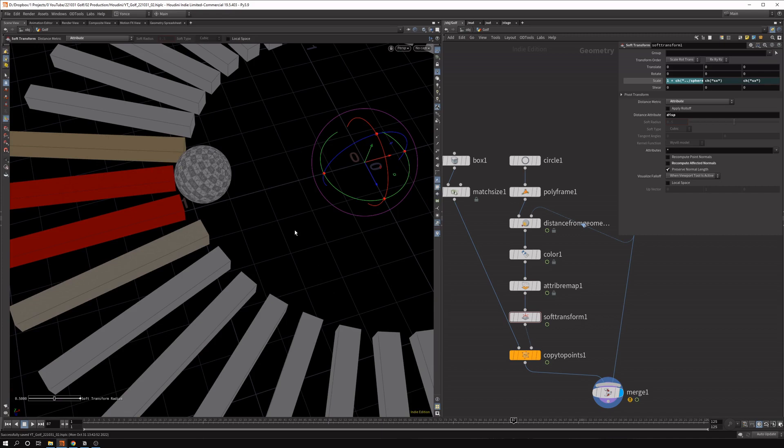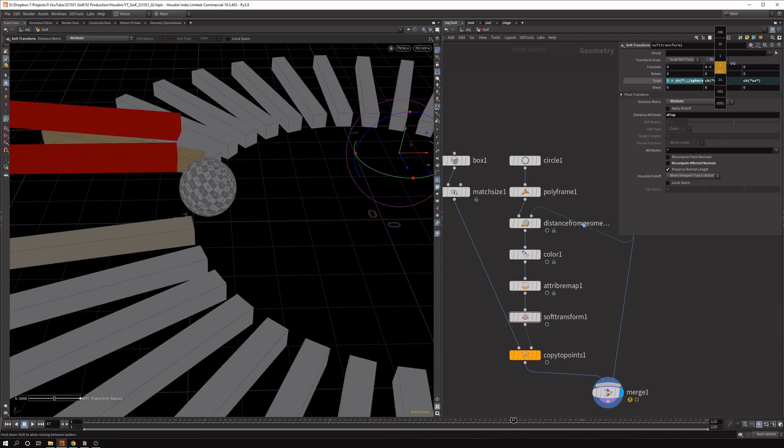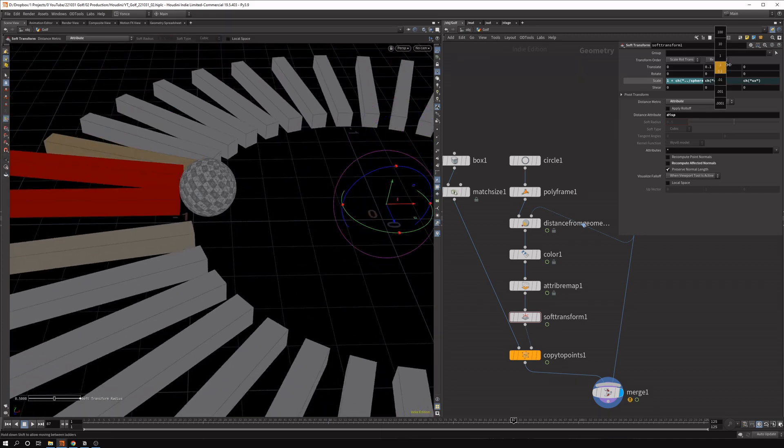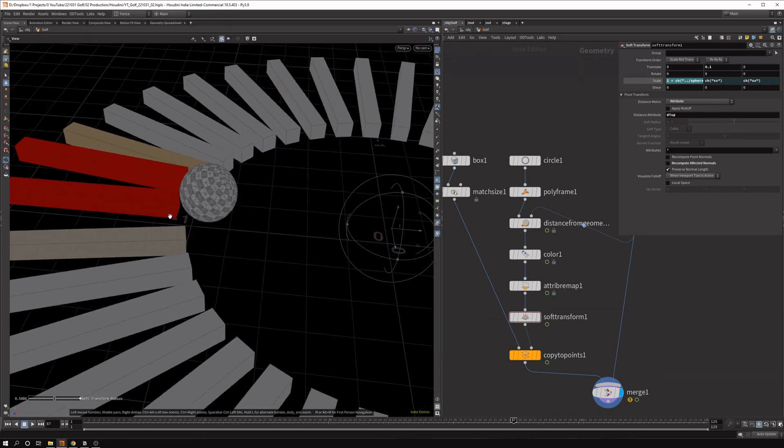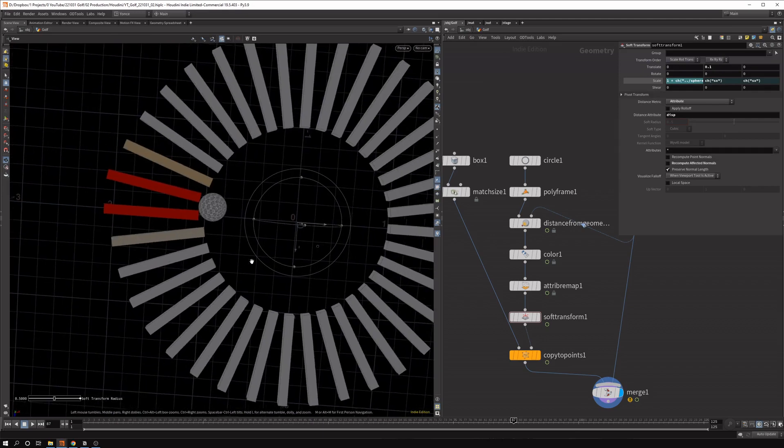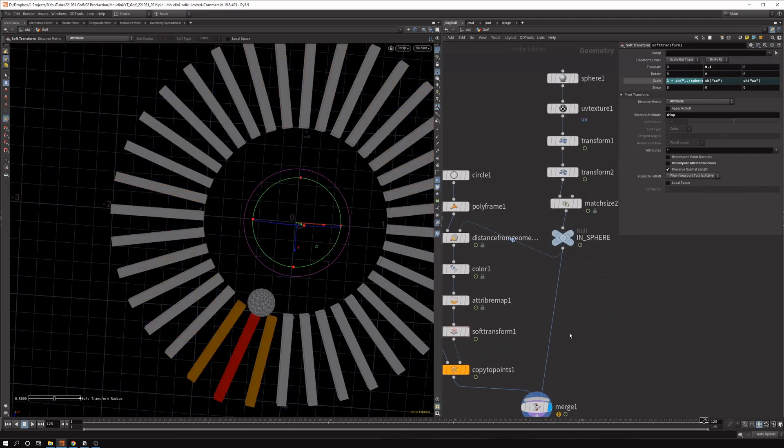And the last thing you can do is you could translate the y-points a bit as well. I think they did that in the video. So it kind of goes up. And that's all there is to it.